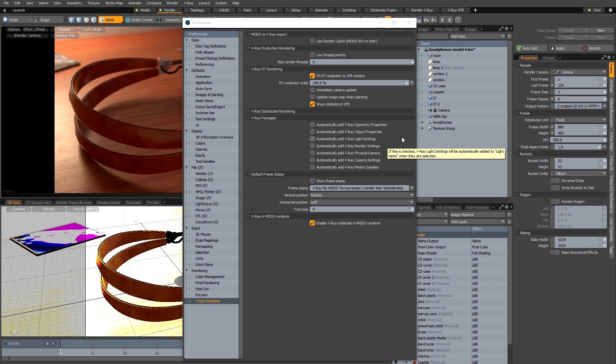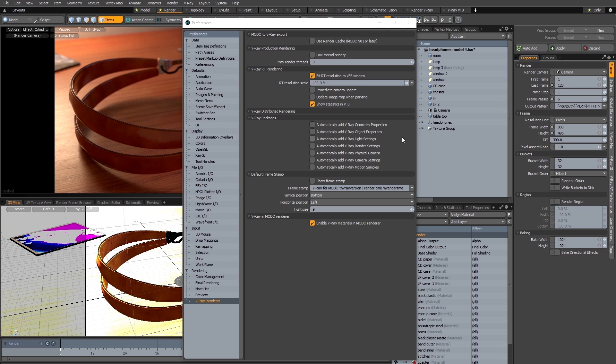However the problem with this is that if you happen to work in a collaborative environment with people who might not have the V-Ray plug-in installed, whenever they open one of your scenes they're going to be confronted with a series of error messages warning about the missing plug-in.